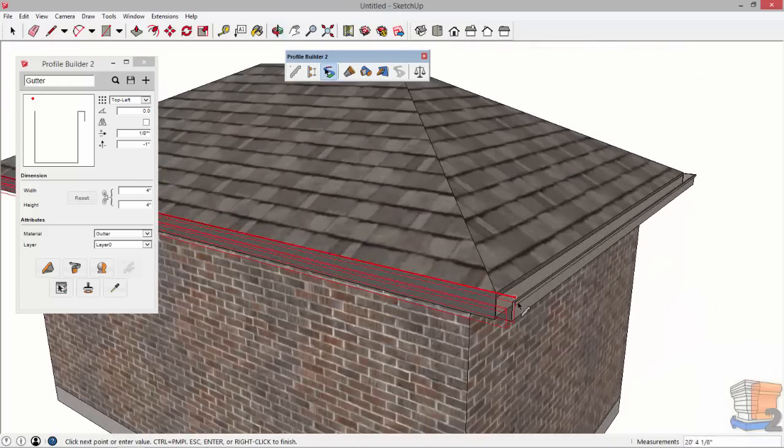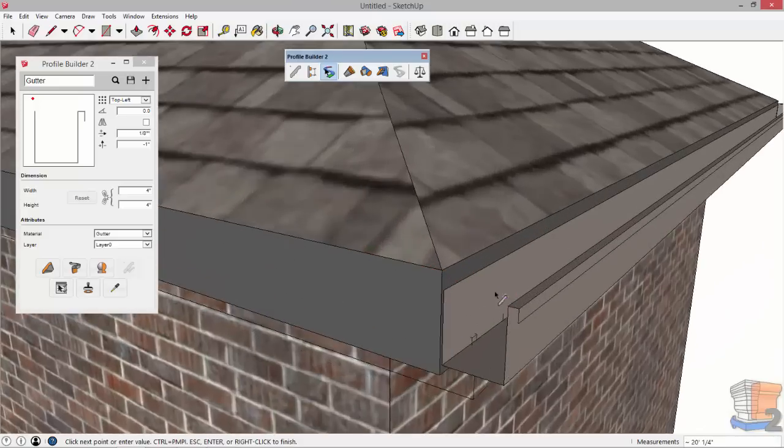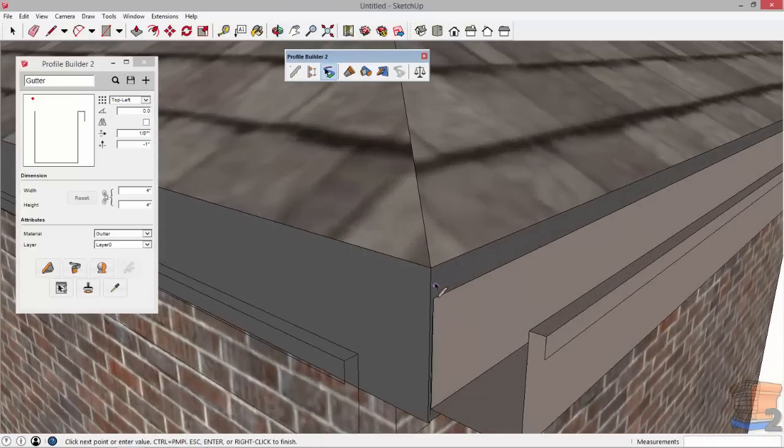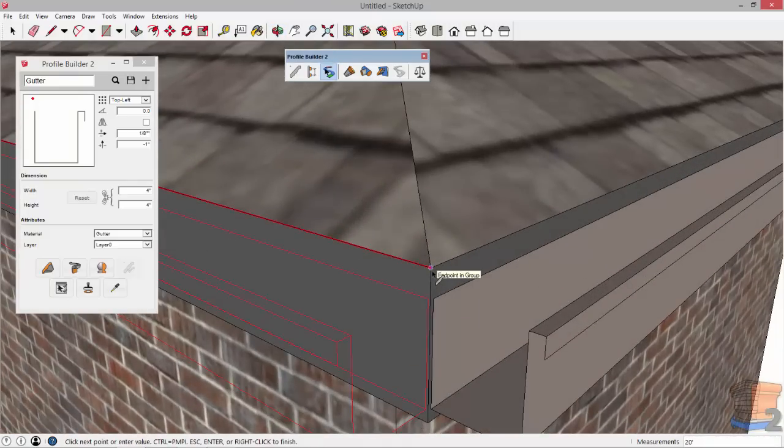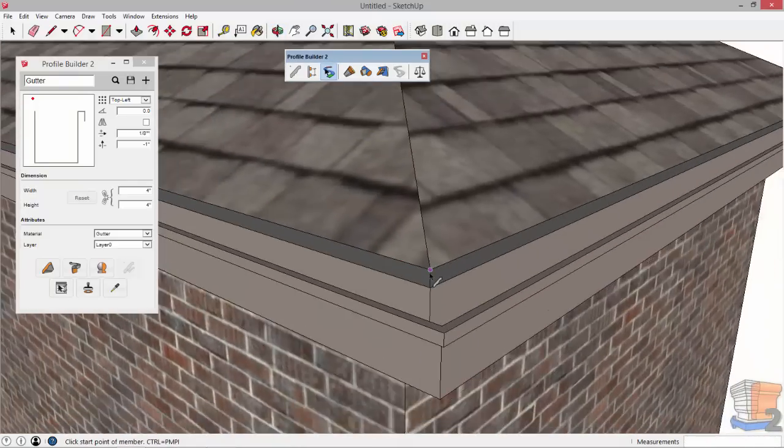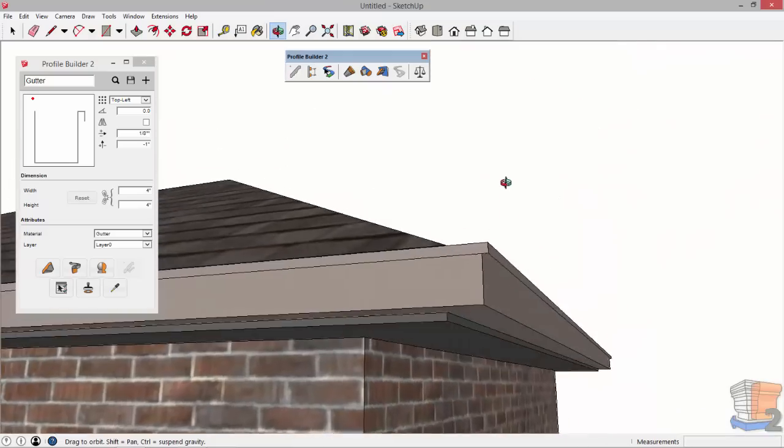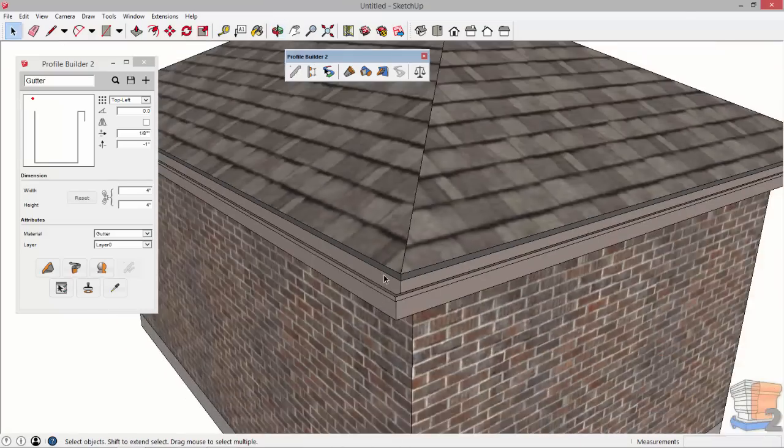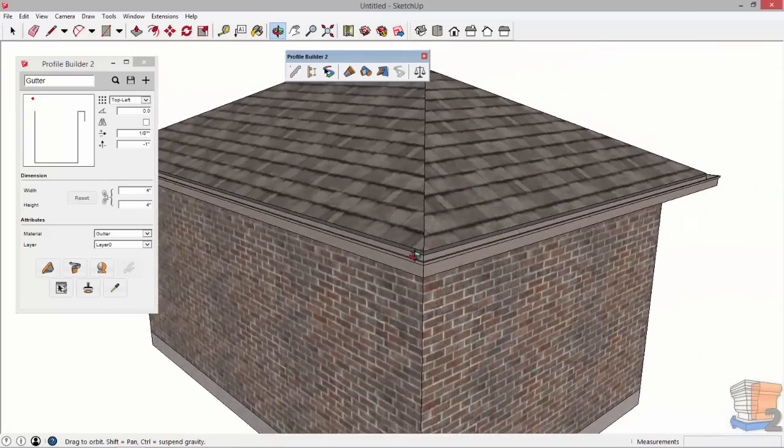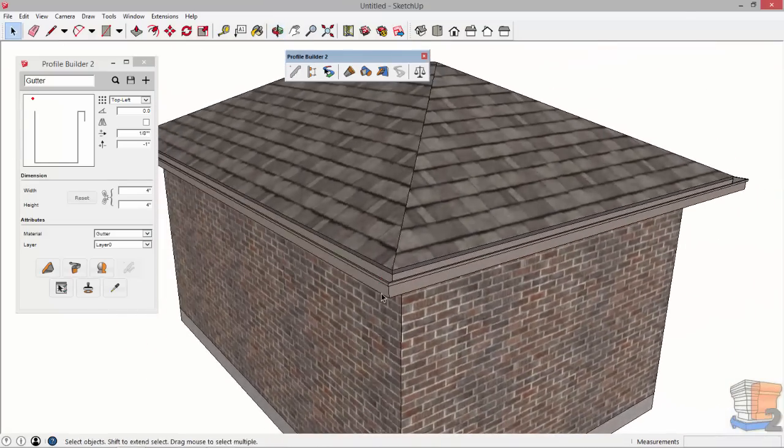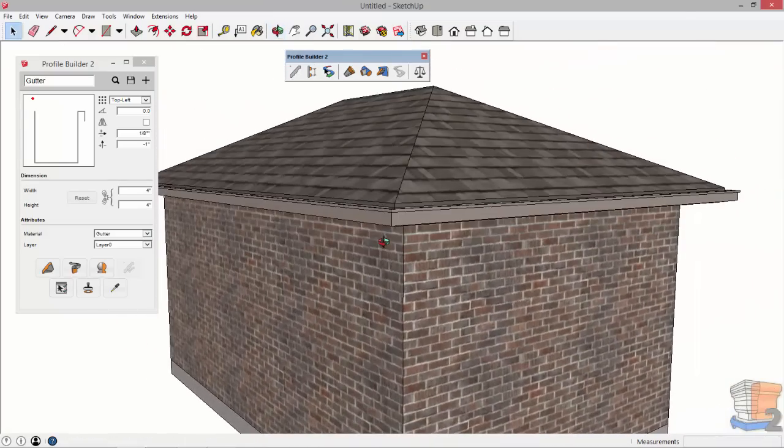So as I close this off here I want to zoom in and just make sure I click on the original point and then it'll close. And that's our completed gutter. Thanks for watching.